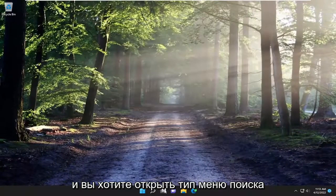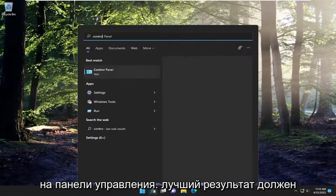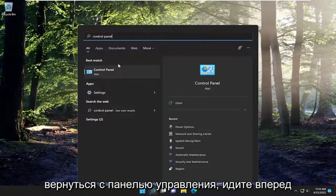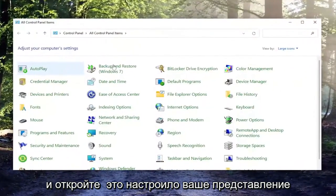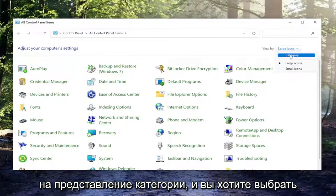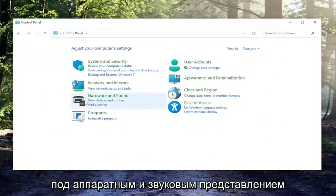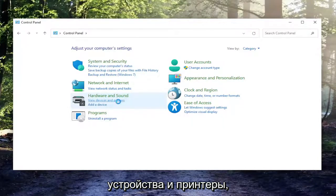You can also close out of there and open up the search menu. Type in 'Control Panel' — the best result should come back with Control Panel, so go ahead and open that up. Set your View By to Category View, and then select underneath Hardware and Sound, 'View Devices and Printers'.